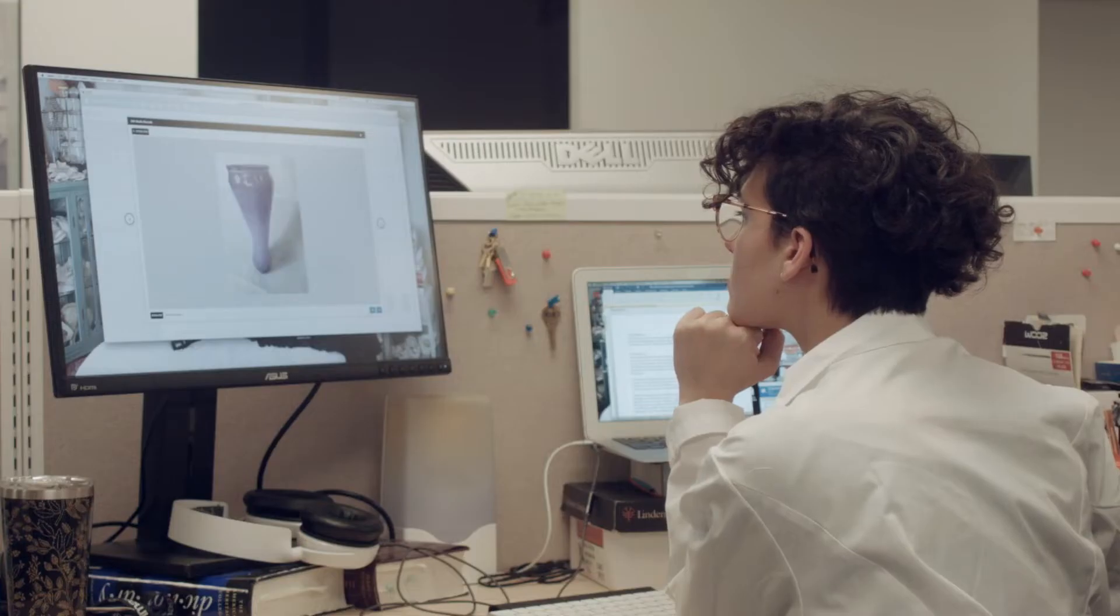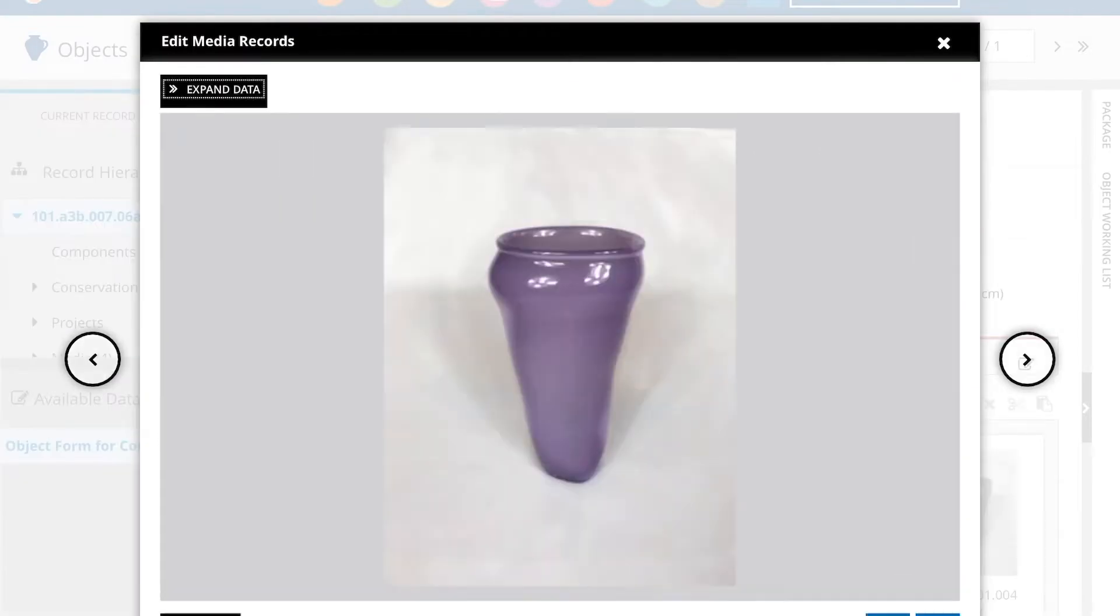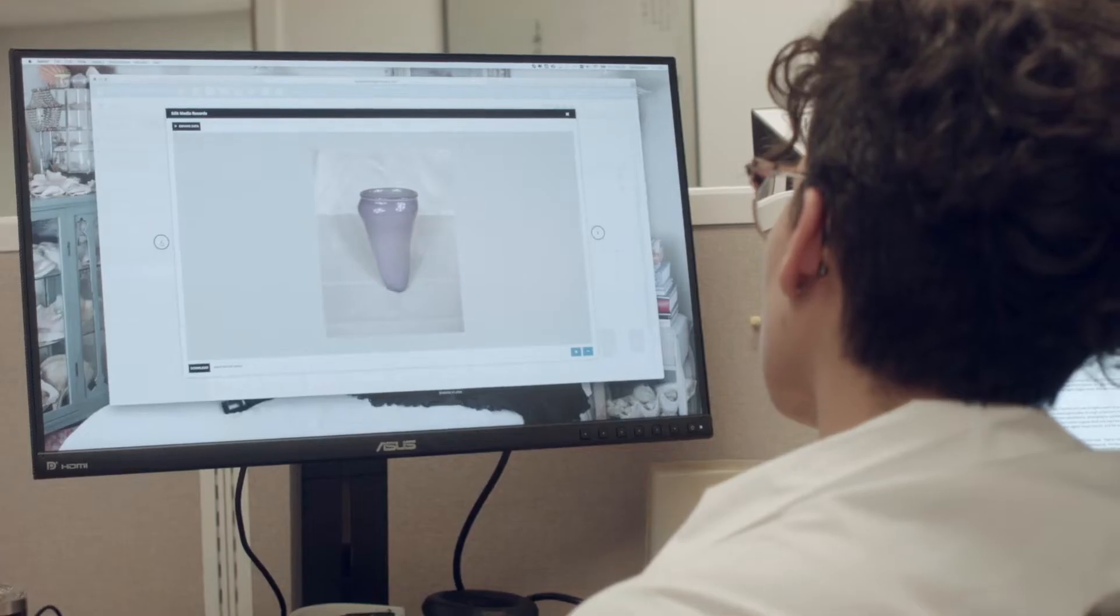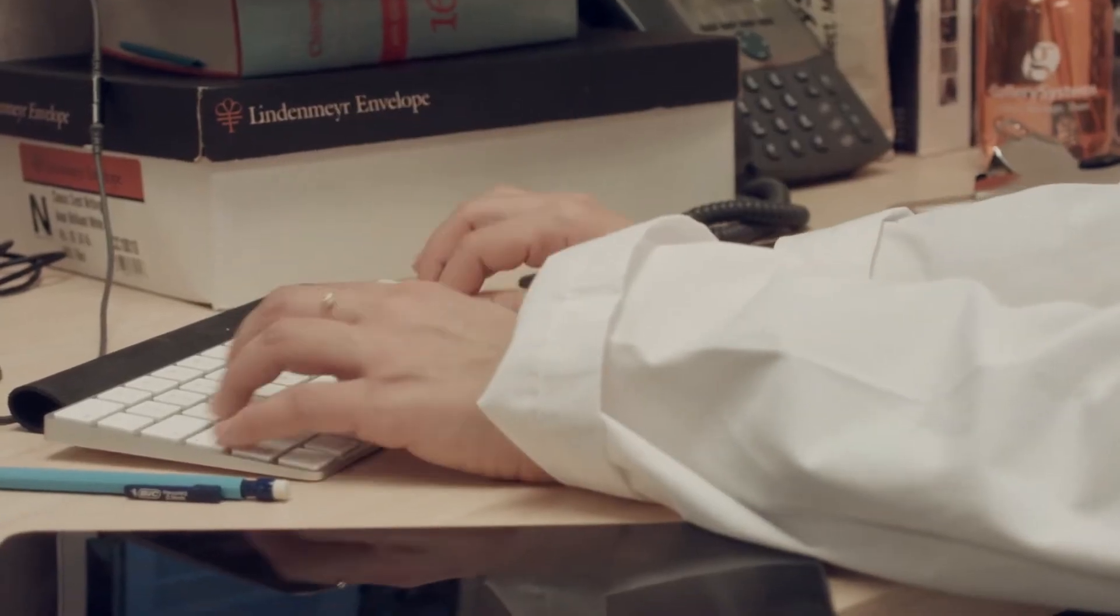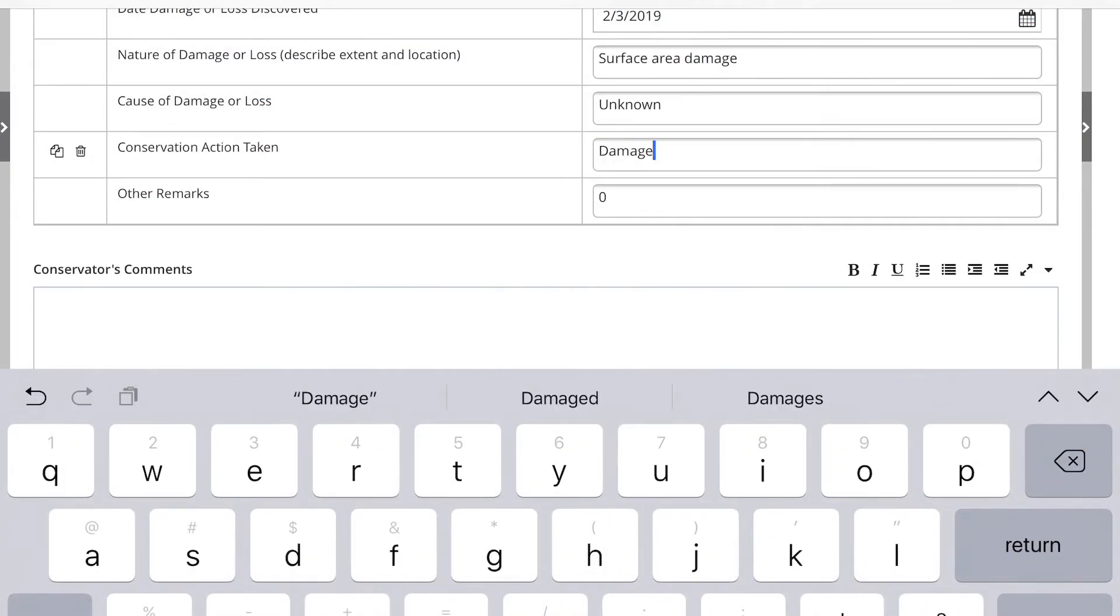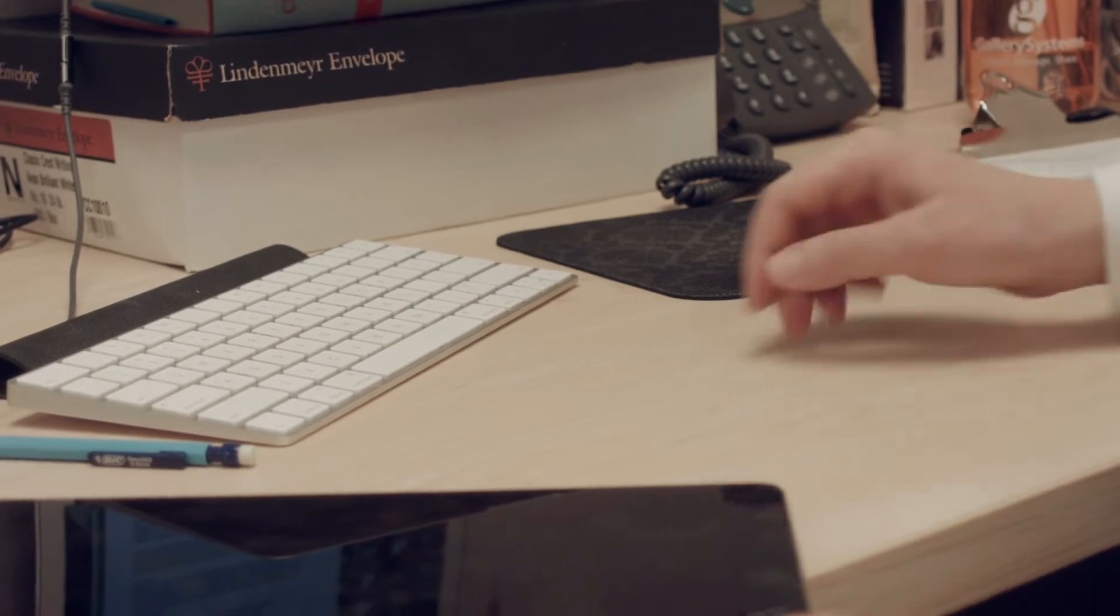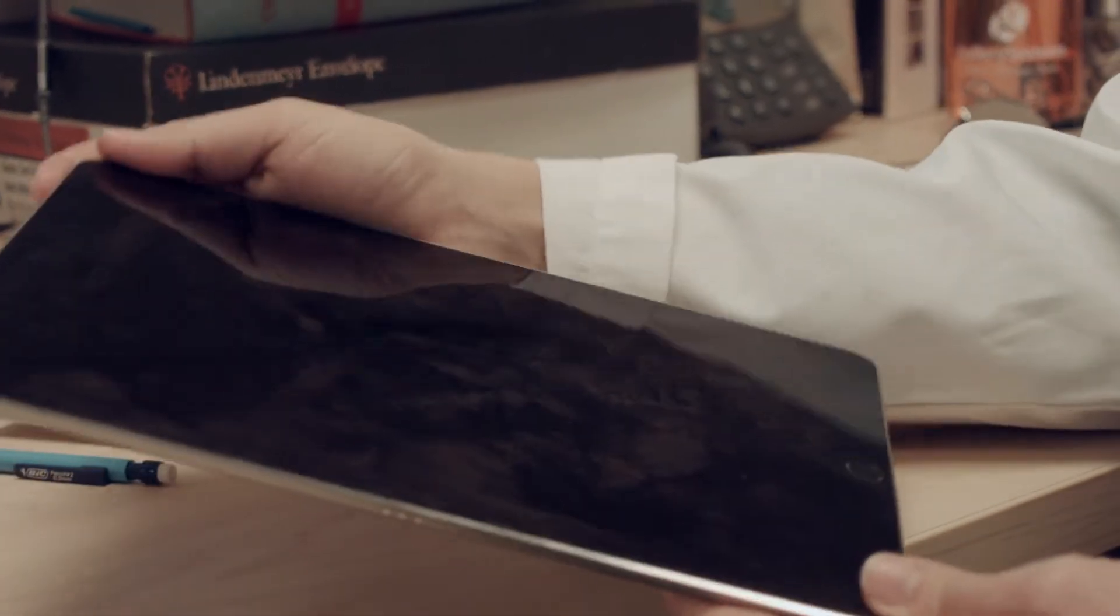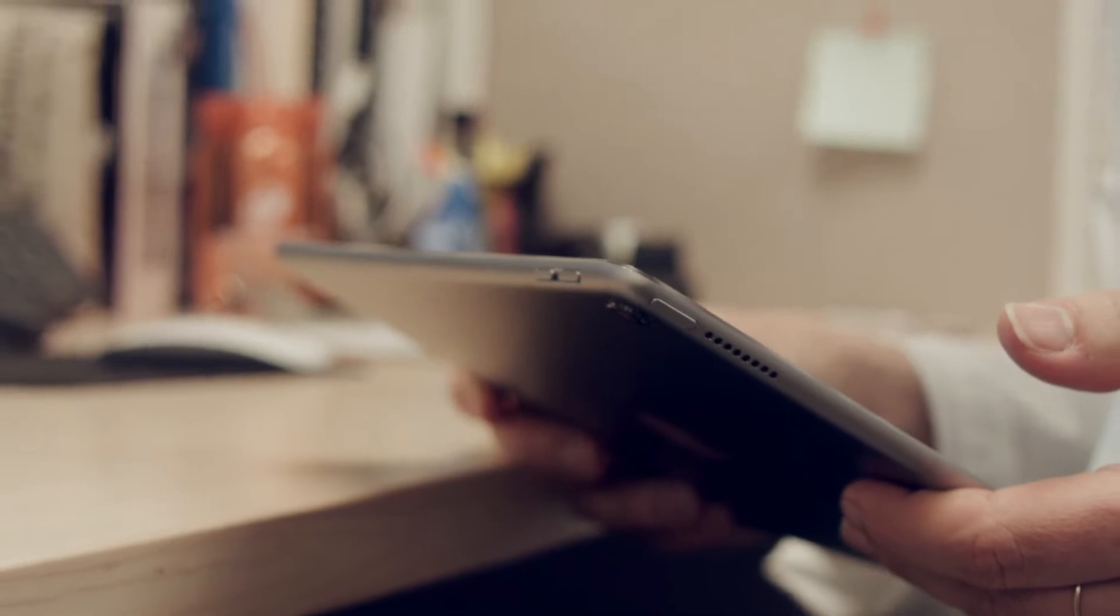After reading past conservation reports, Jamie can see that the object was not previously damaged. She creates a damage report from the record and adds details of the damage to the comments section of the report, so it's easy for her to assess the condition of the object when she visits the gallery with her iPad.